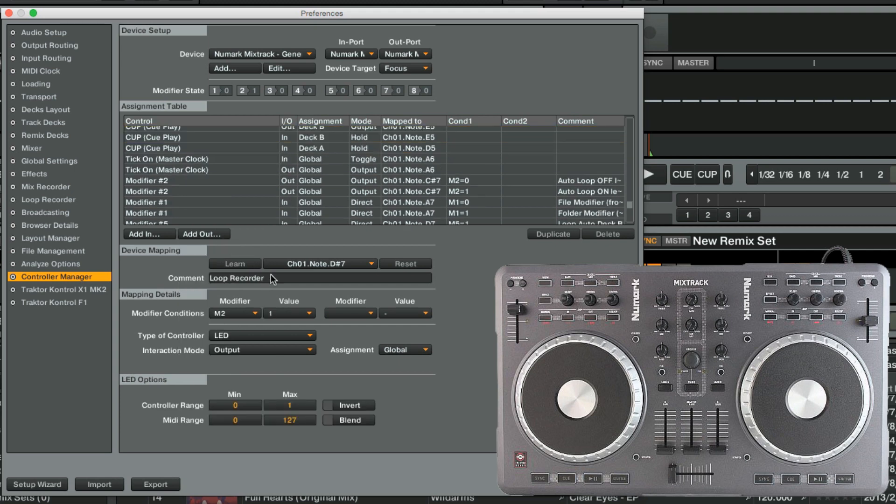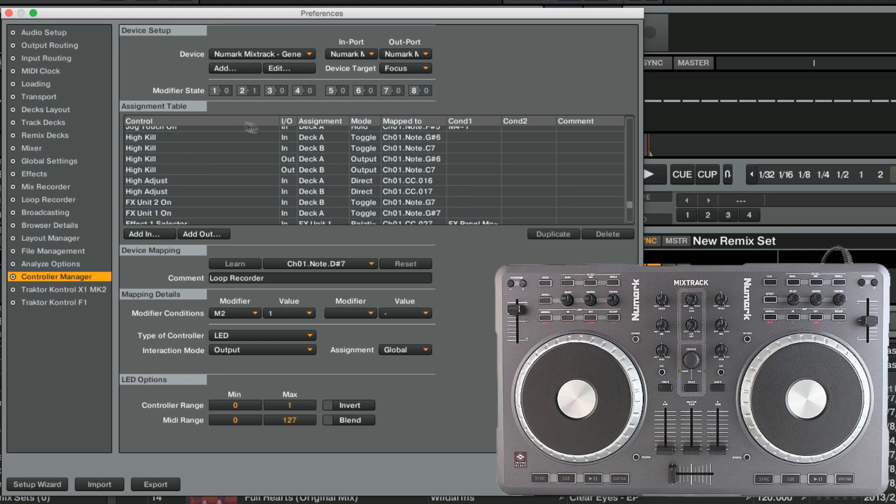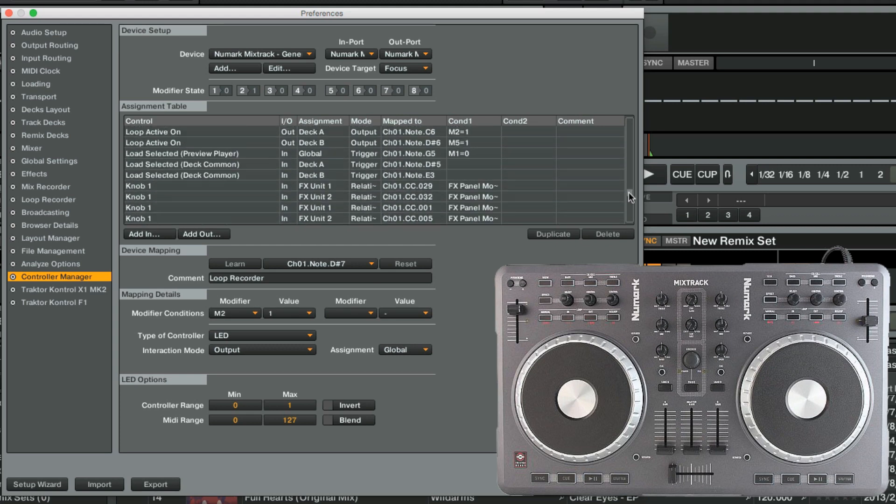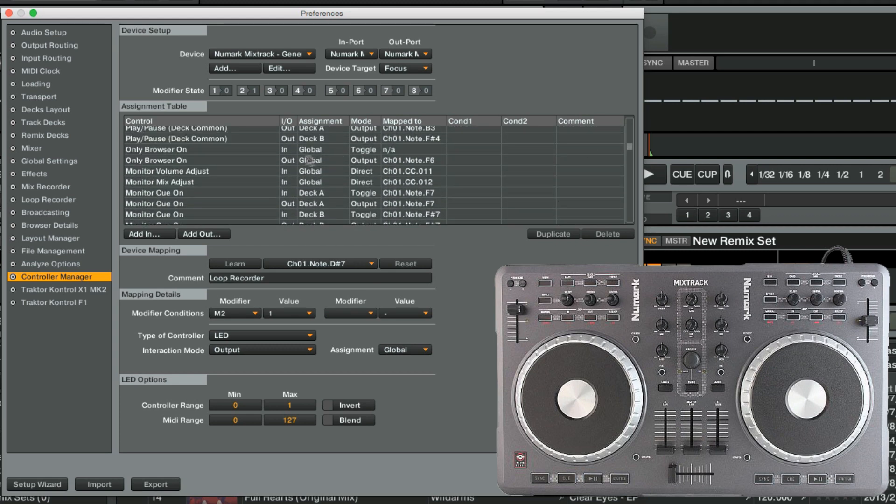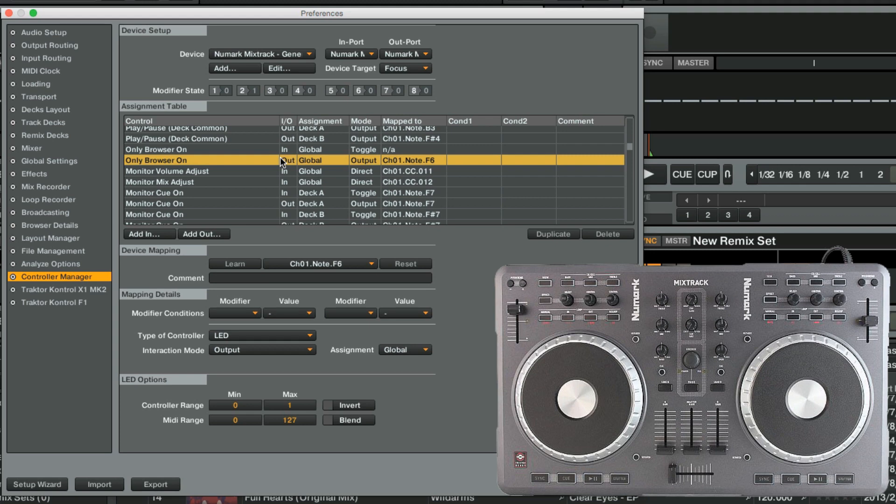Finally, we make sure to reset the output assignments of the previously mapped functions to ensure that the LEDs follow the logic of our Loop Recorder functions only.